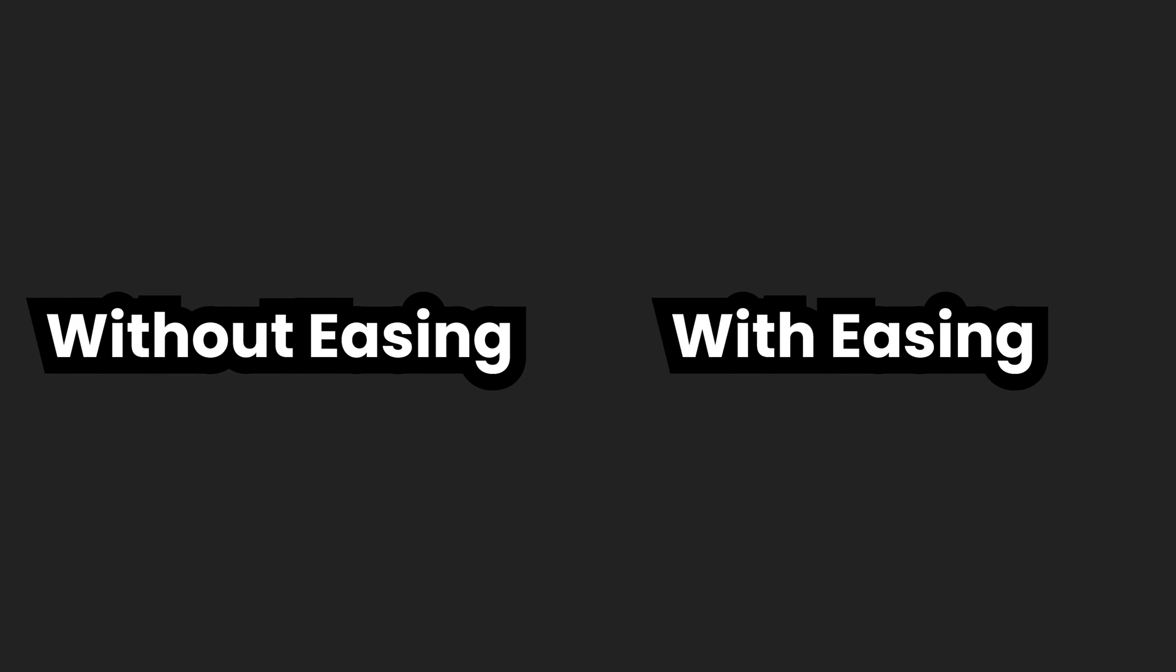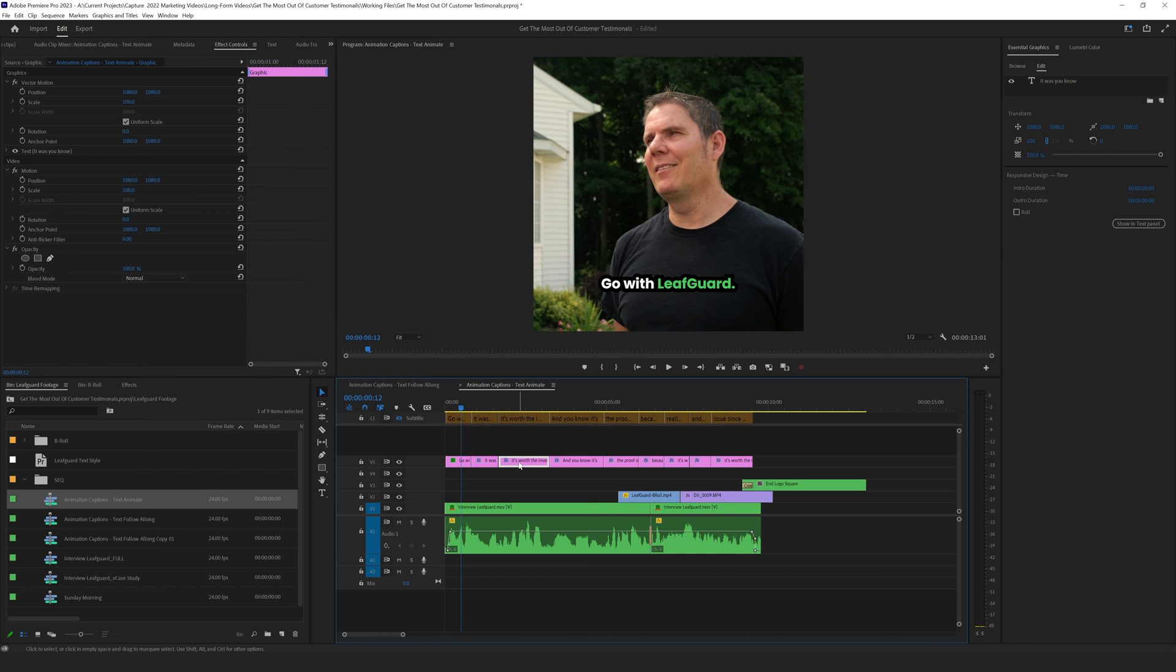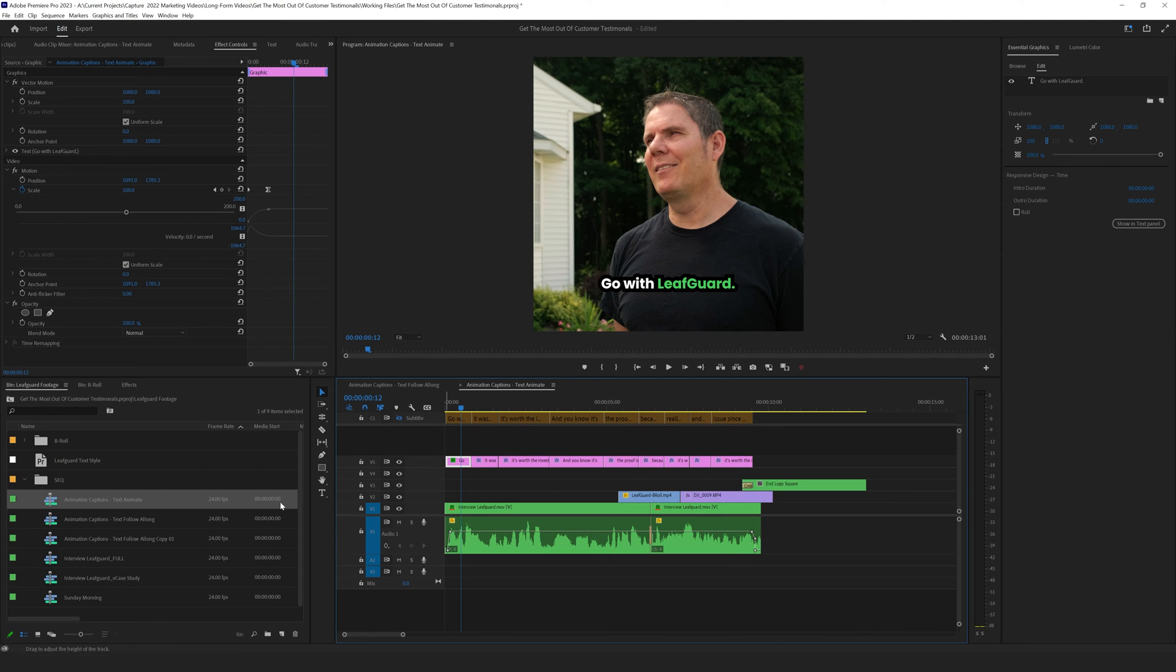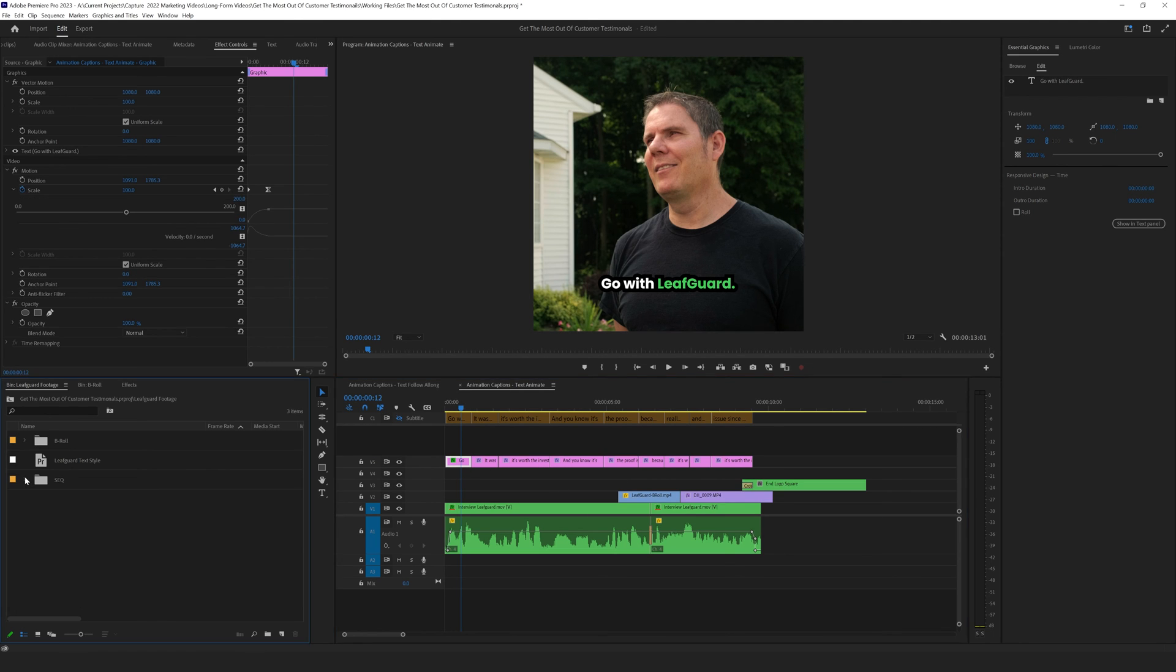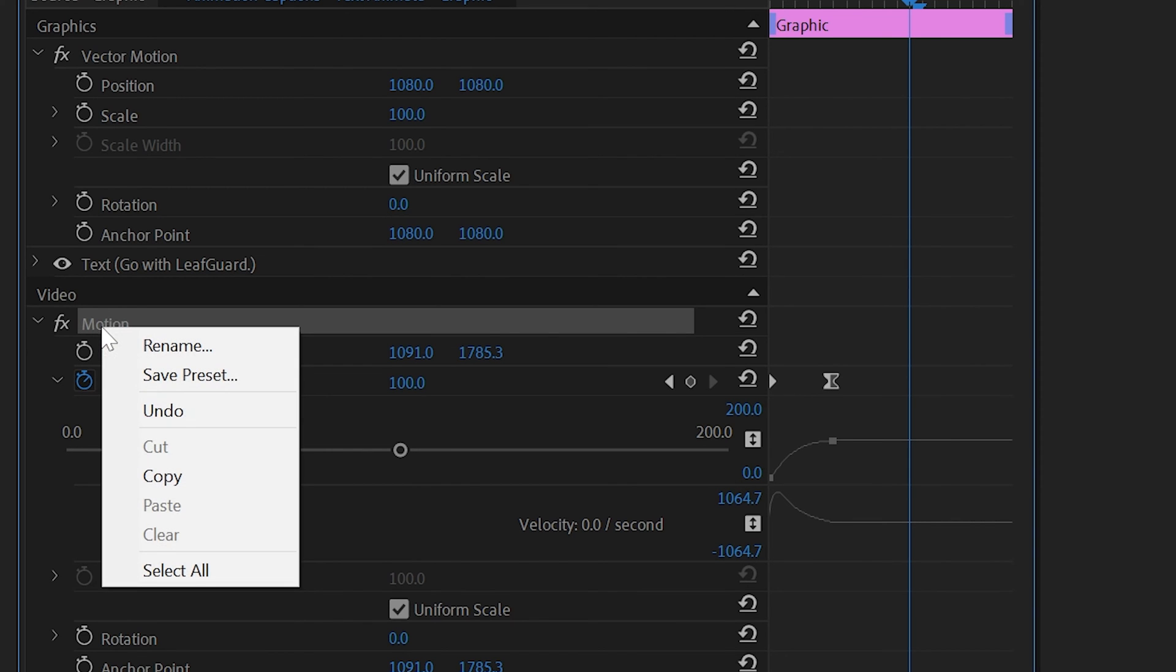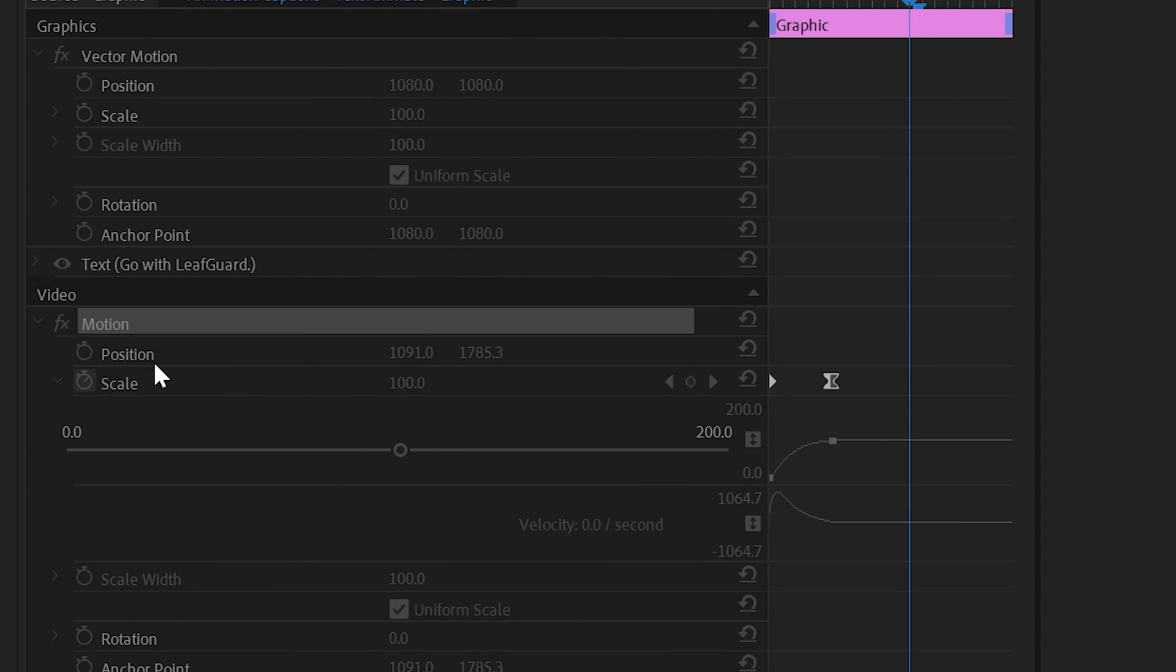So now that we've animated one, we're going to want to do this to each text layer. But instead of animating it manually, we can create a preset that we just drag onto each of these. It's really easy. So click on your text layer again, go into the effects control tab, right-click on the motion tab, and click save preset.